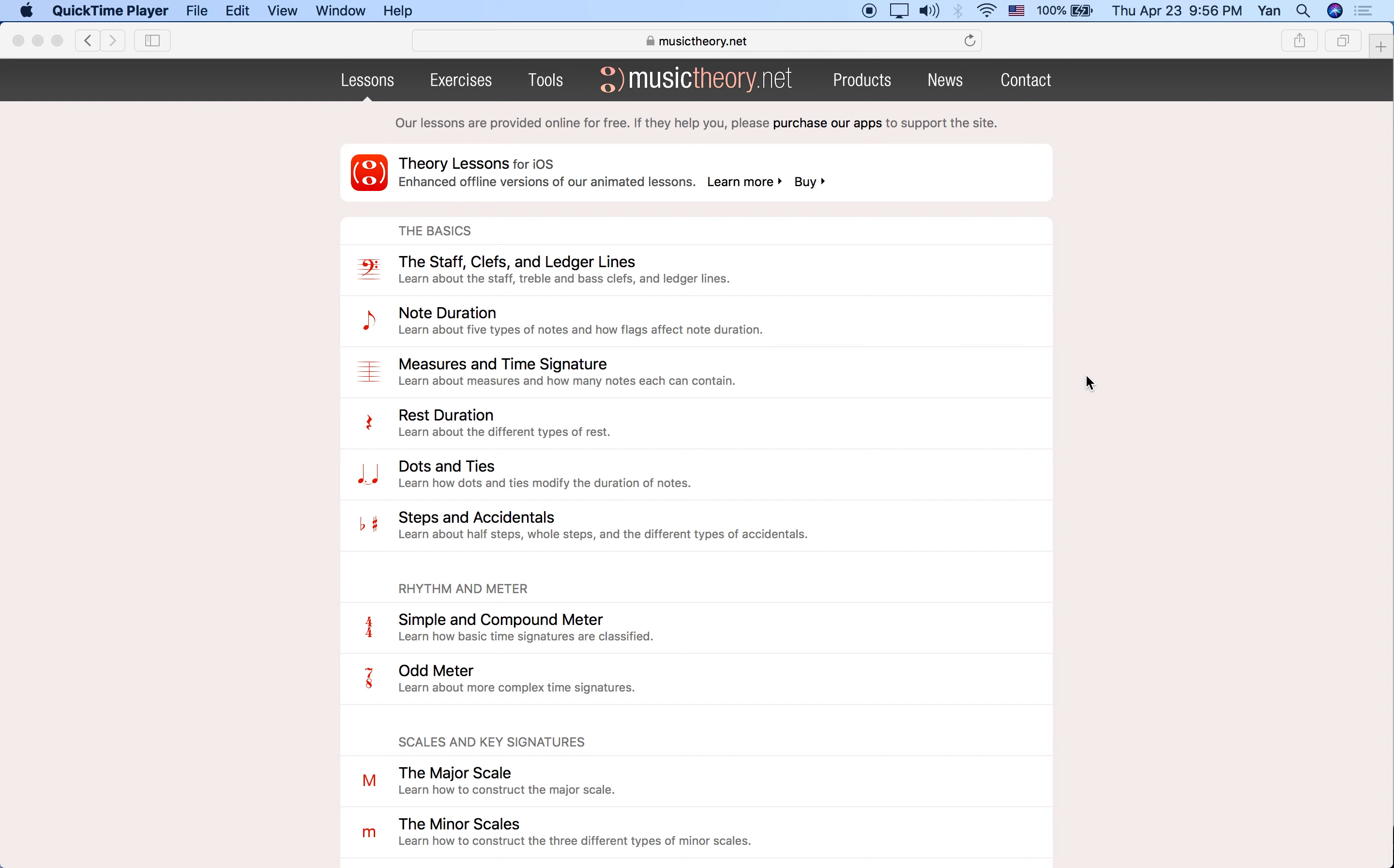Hi guys, this is beginner music theory lesson four. We're going to be talking about rests and rest durations.